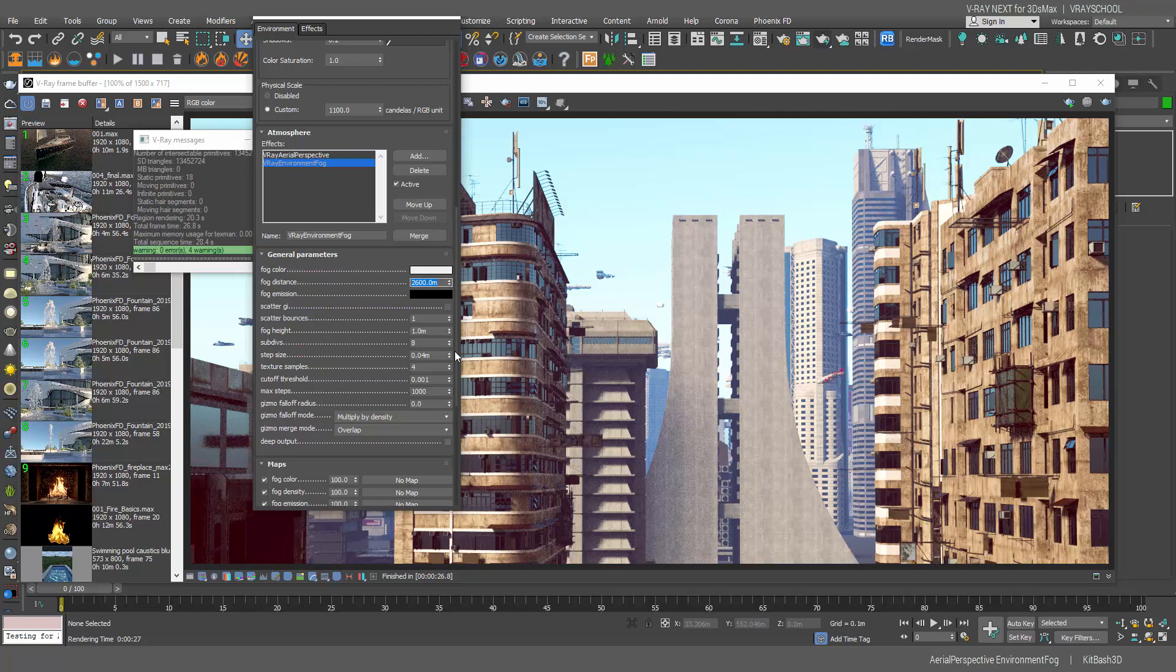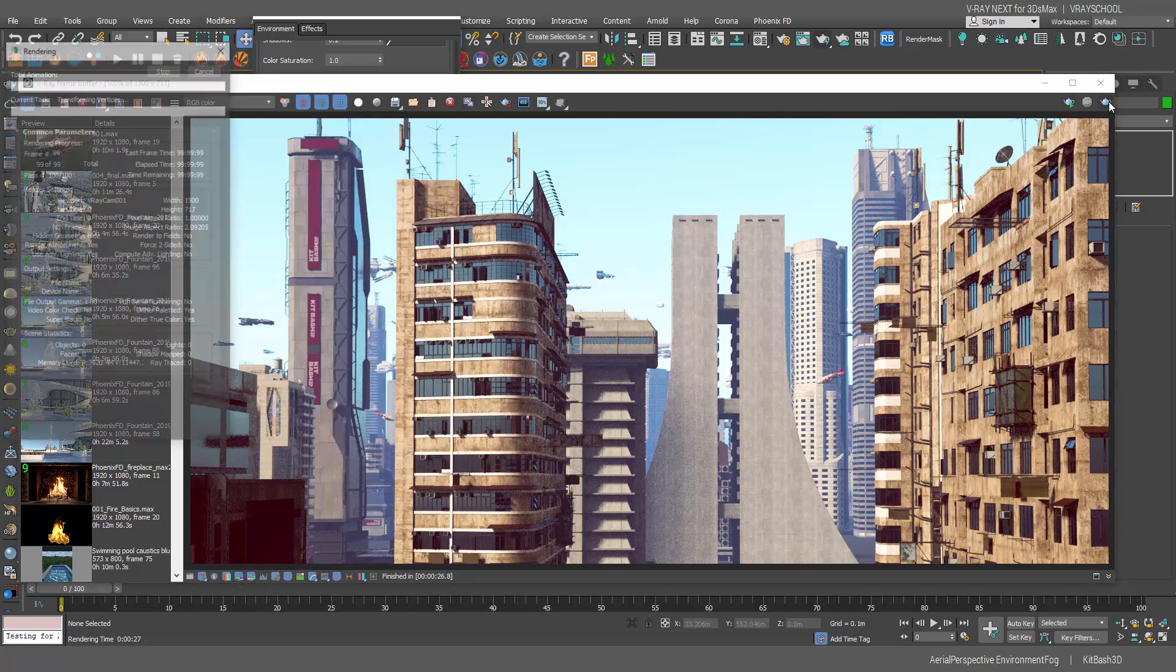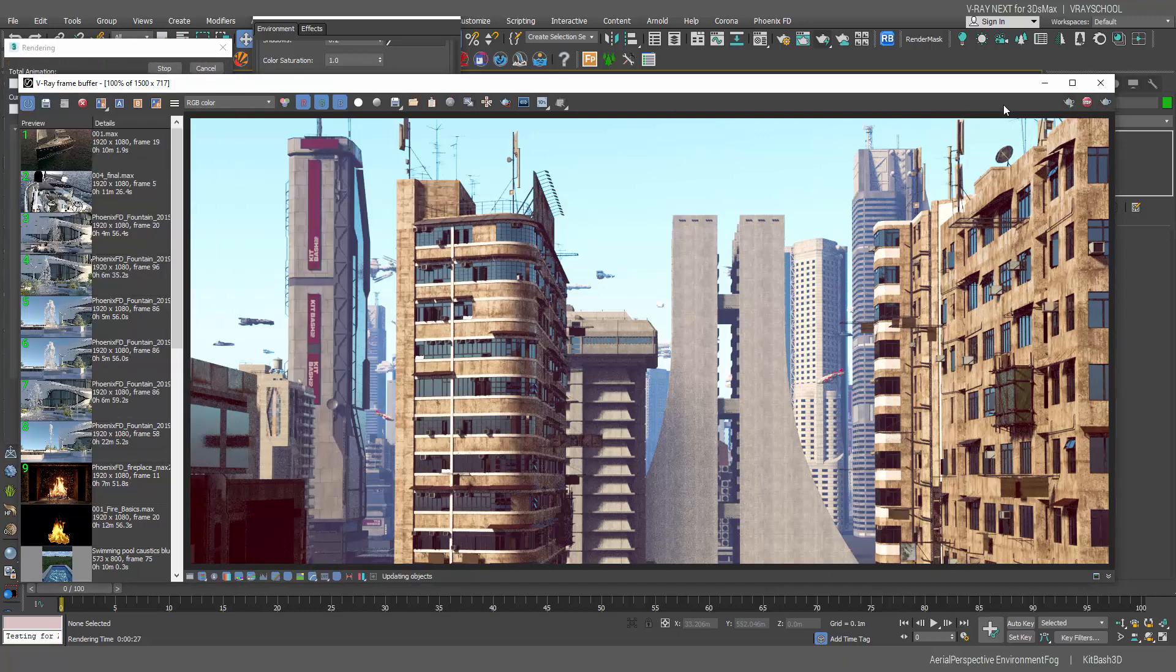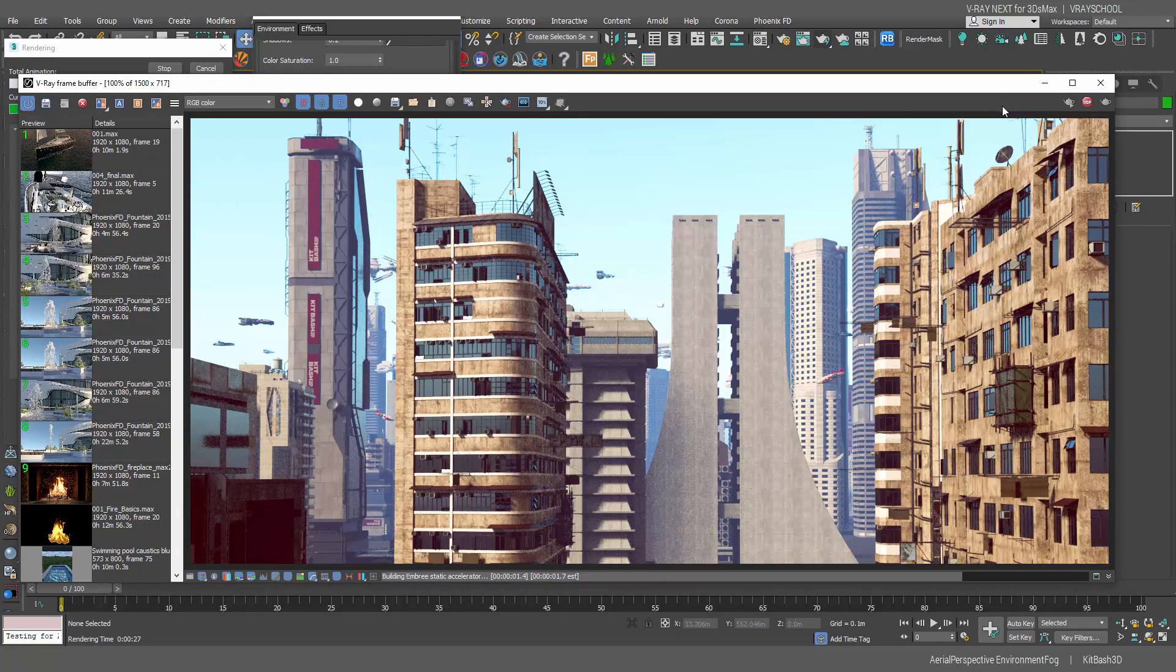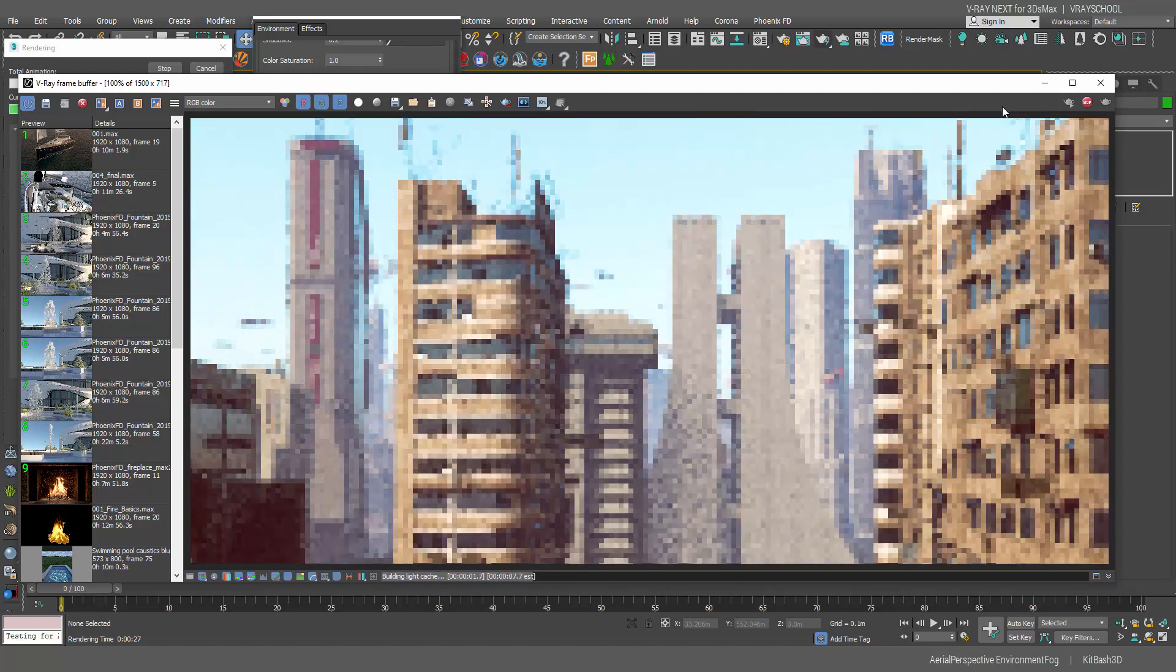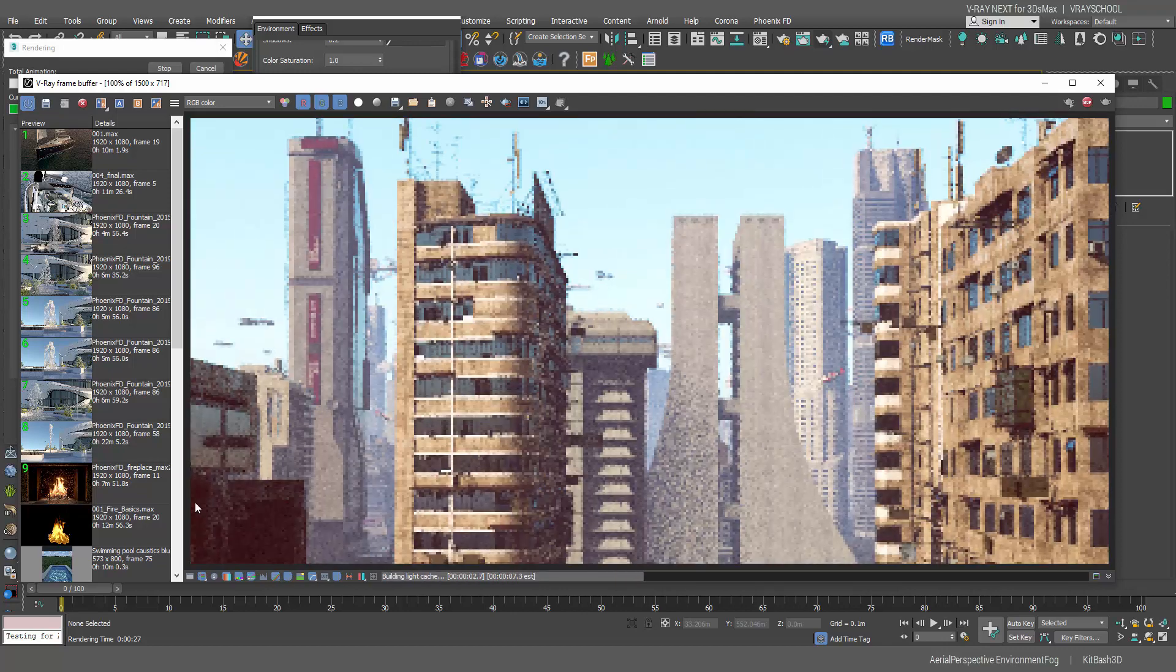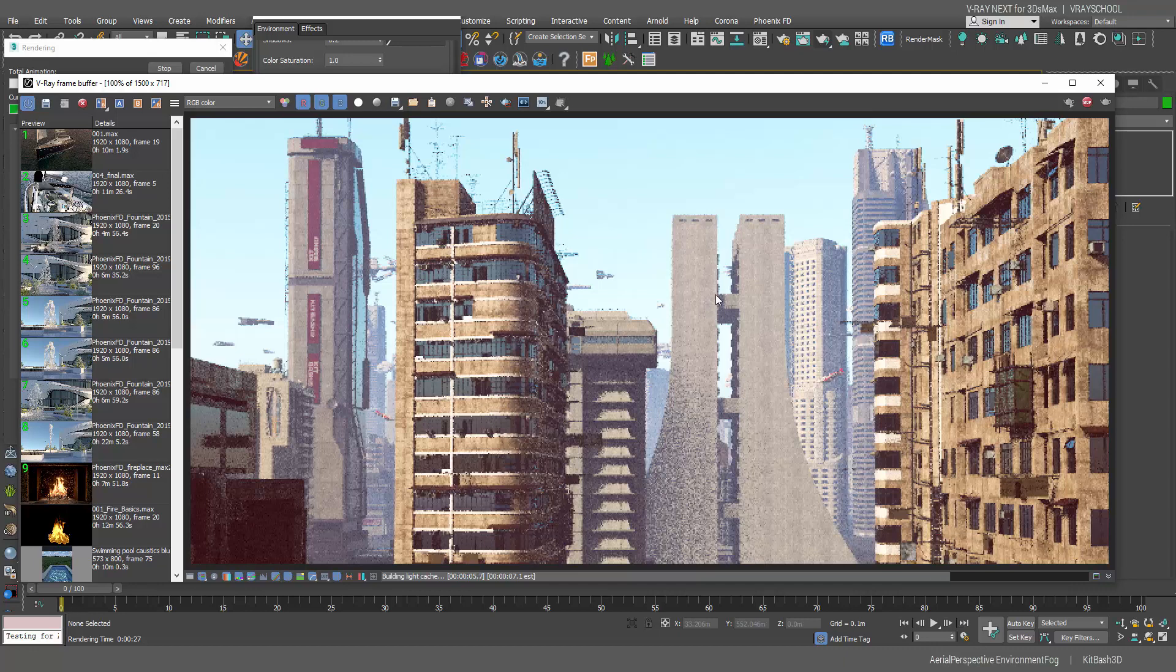Now we need to do scattering GI and here fog high, let's bring it to 100. With this one we need to experiment how high you want your fog to be and the rest is going to be by default. Now let's click render and see how this affecting.